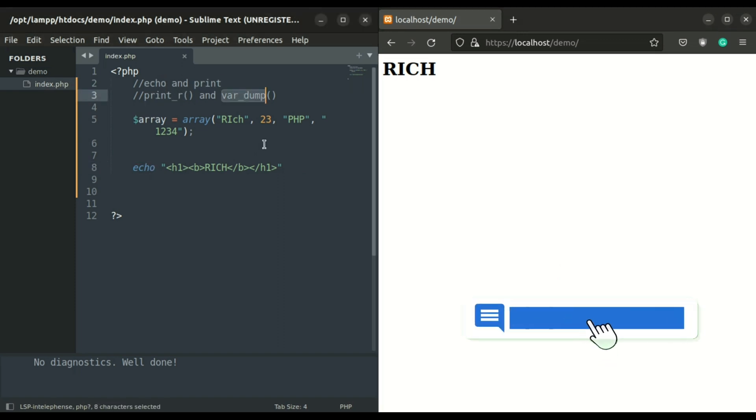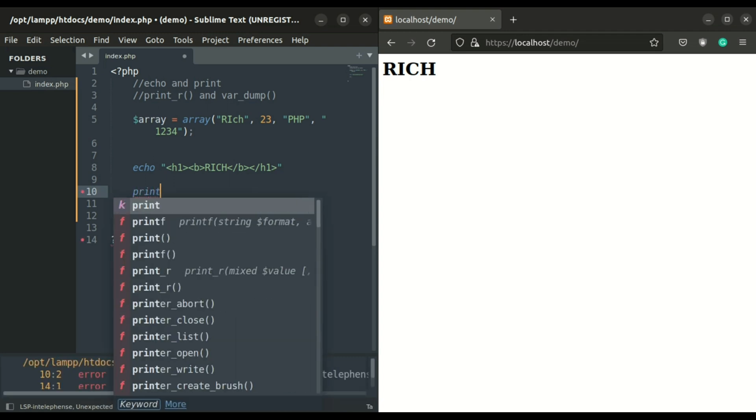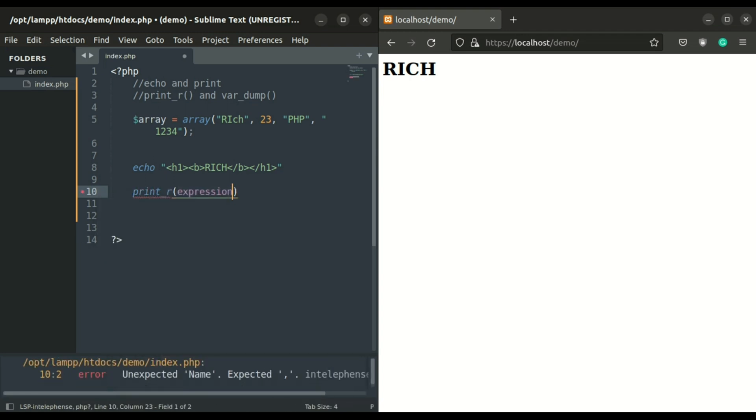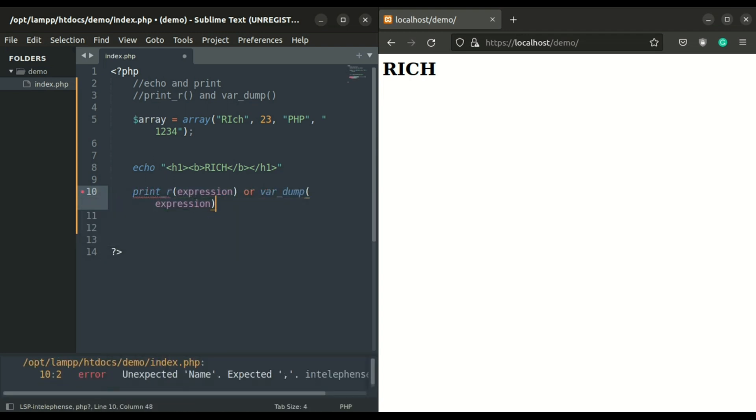If you are confused about what to use: use echo to display single strings, and to display an array for development purposes use var_dump, and in production use print_r.